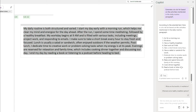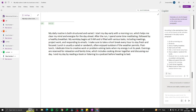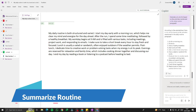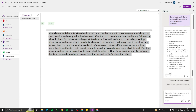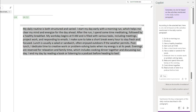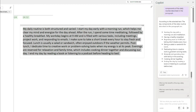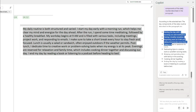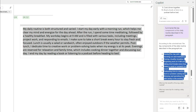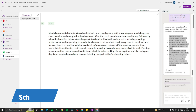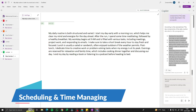Let's also summarize the routine for a quick overview. I'll type: 'Summarize the key components of the daily routine described in the paragraph.' The output is a bullet-point summary: starting the day with a morning run, meditation, having a healthy breakfast, beginning work at 9 a.m., and taking short breaks. This gives a concise snapshot of everything you'll do throughout the day.